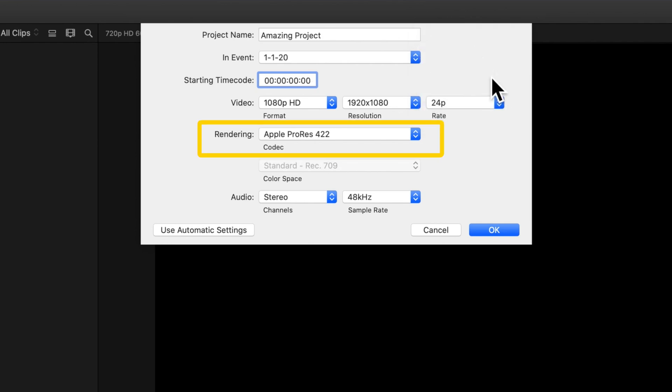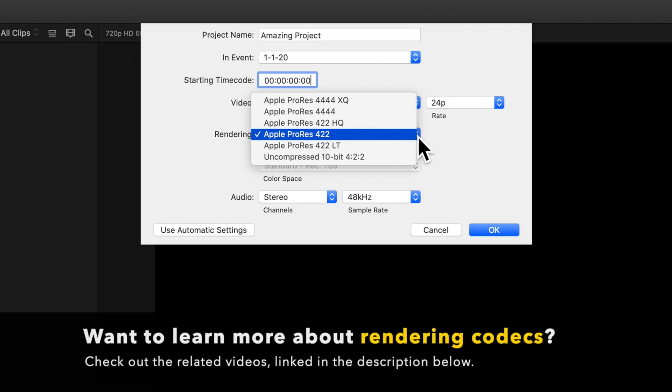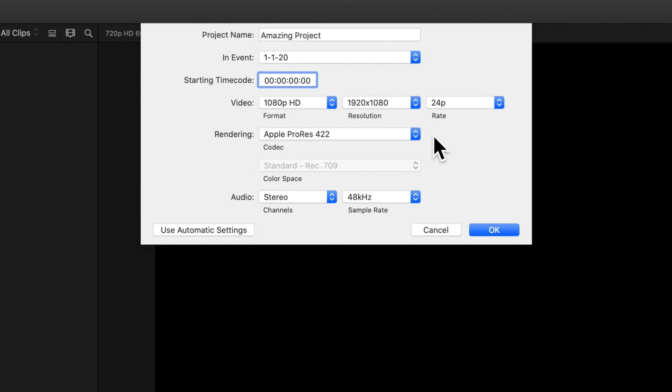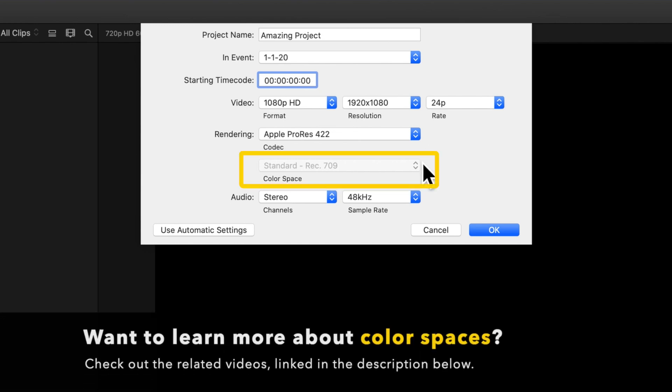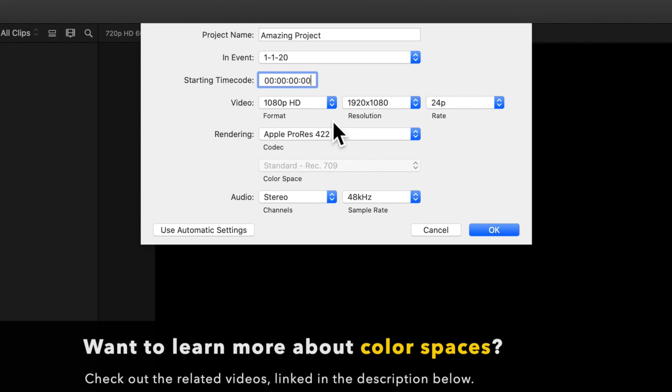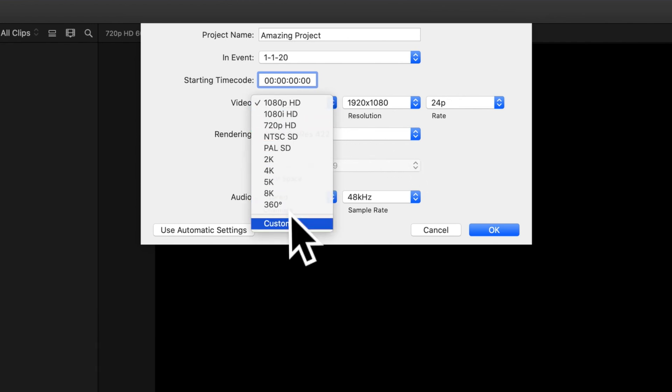In the rendering section, you can choose which codec you want to use for your project's background rendering. You can also see the designated color space for your project. In case you need to change it, go back to the format drop down and choose Custom.